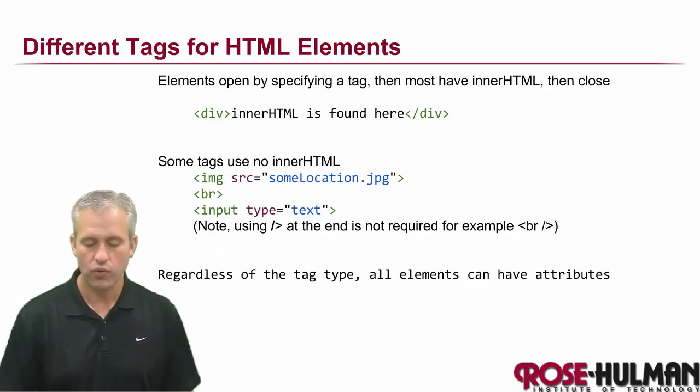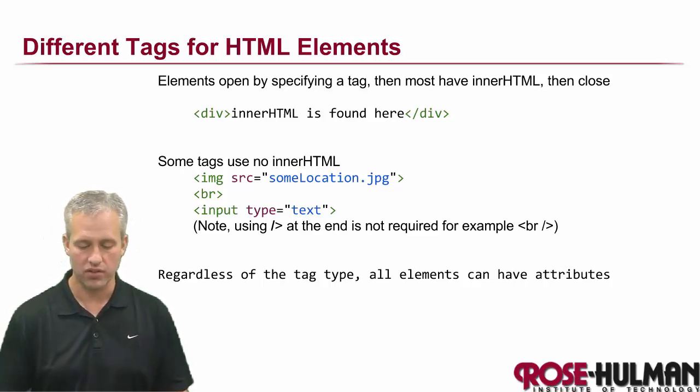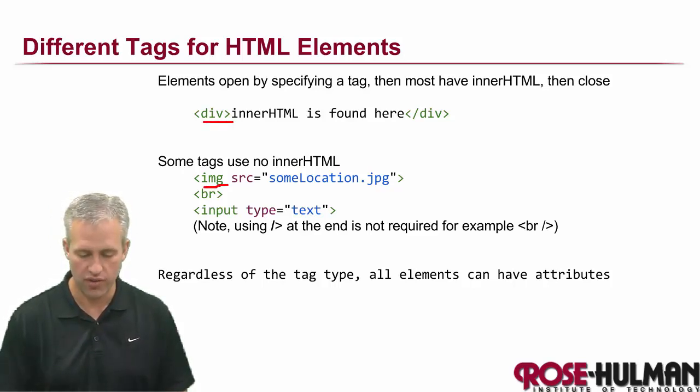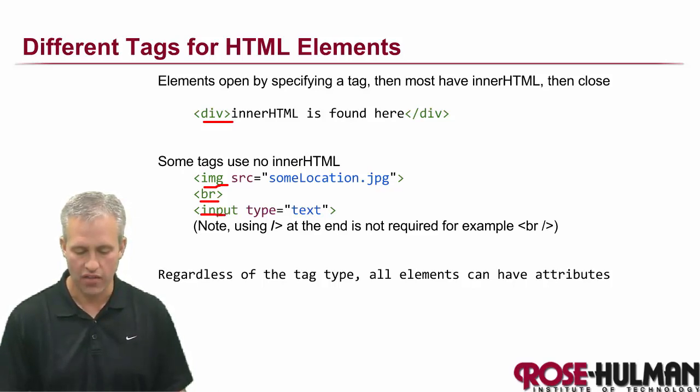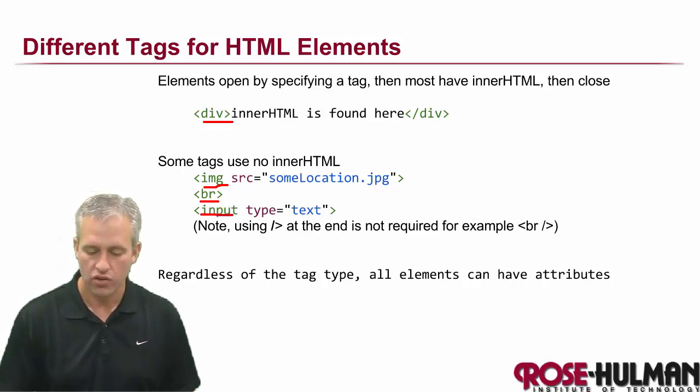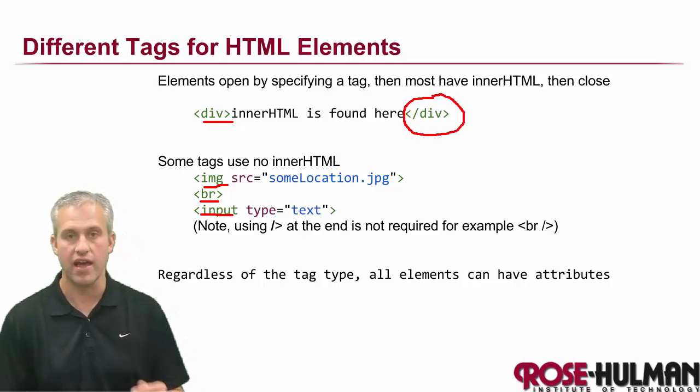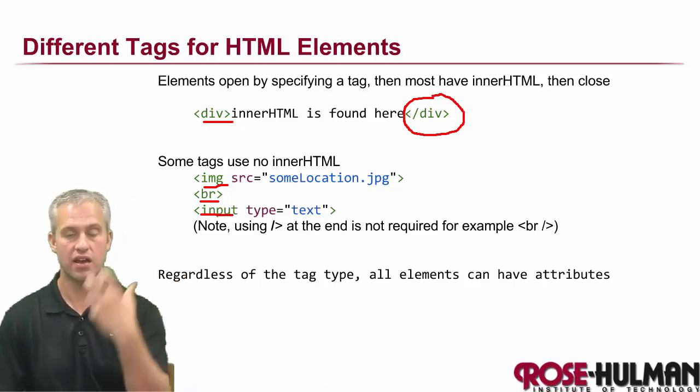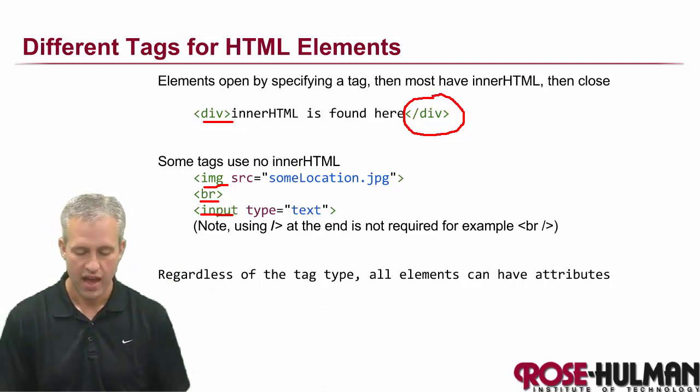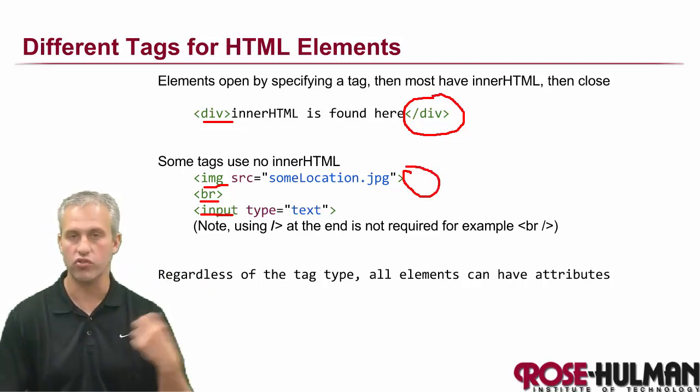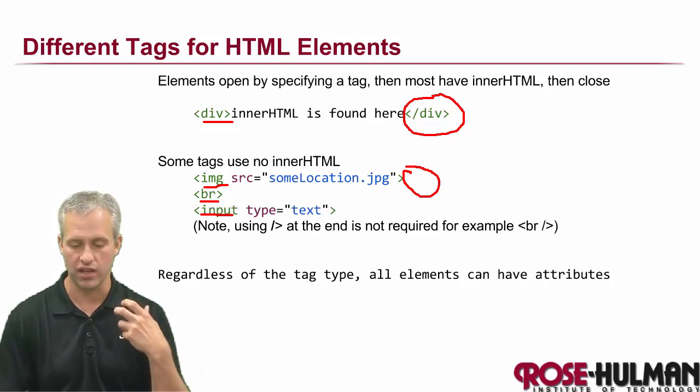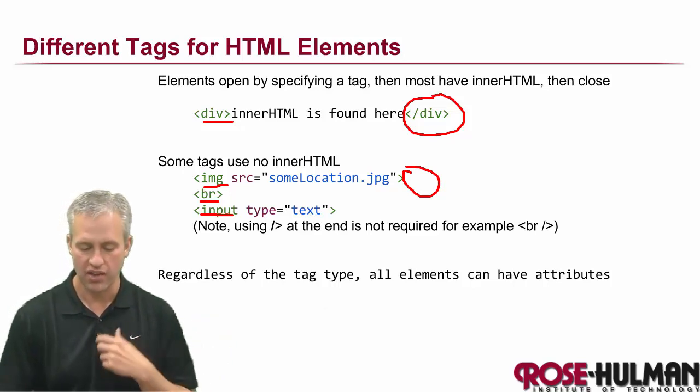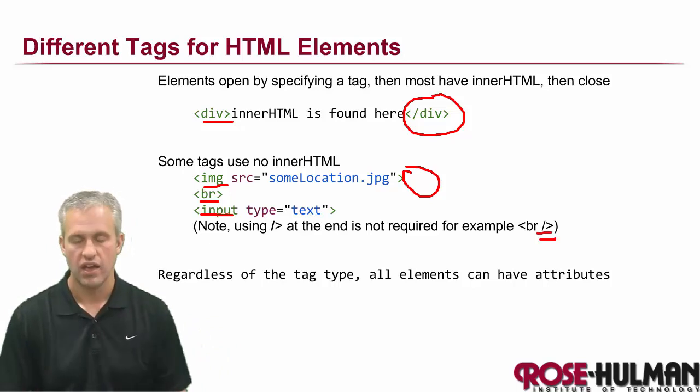So whenever we talk about an HTML element, we always start with the tag. So this one's a div. That's an image tag. This is a line break. This one is an input. You'll notice that sometimes, depending on the tag, there's an opening, an inner HTML, and a close. And then other times, you can see, like, an image, there's no opening and closing. There's nothing. There's no inner HTML. It just is a single item.